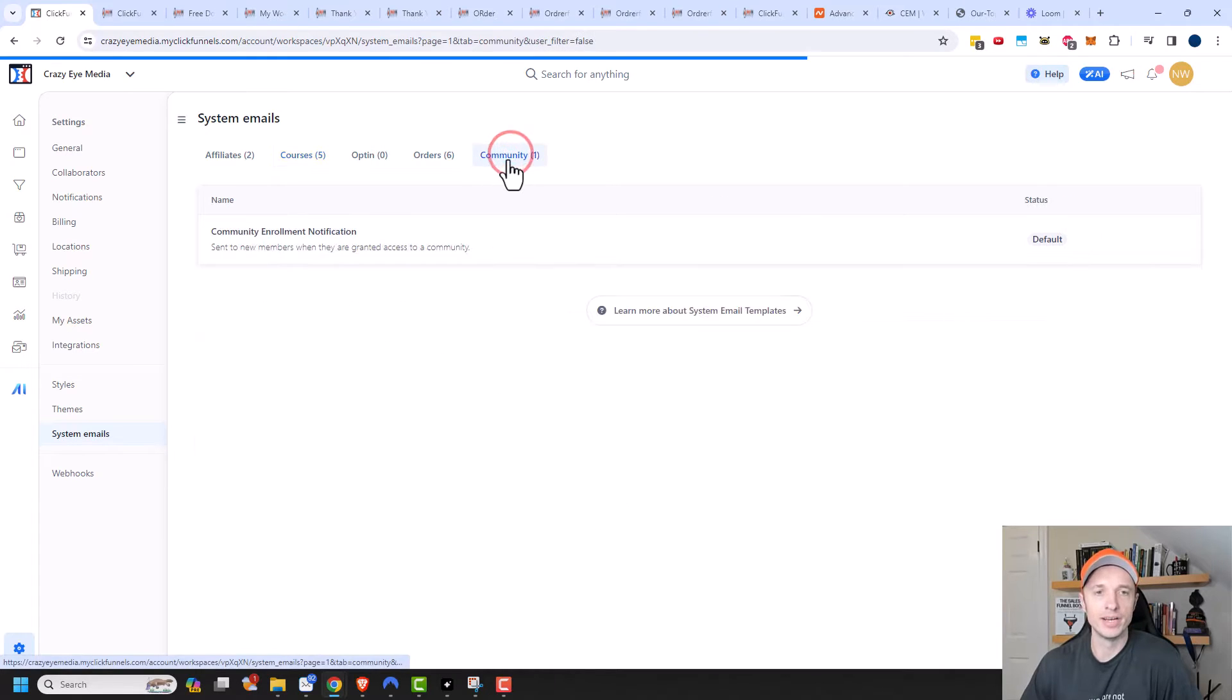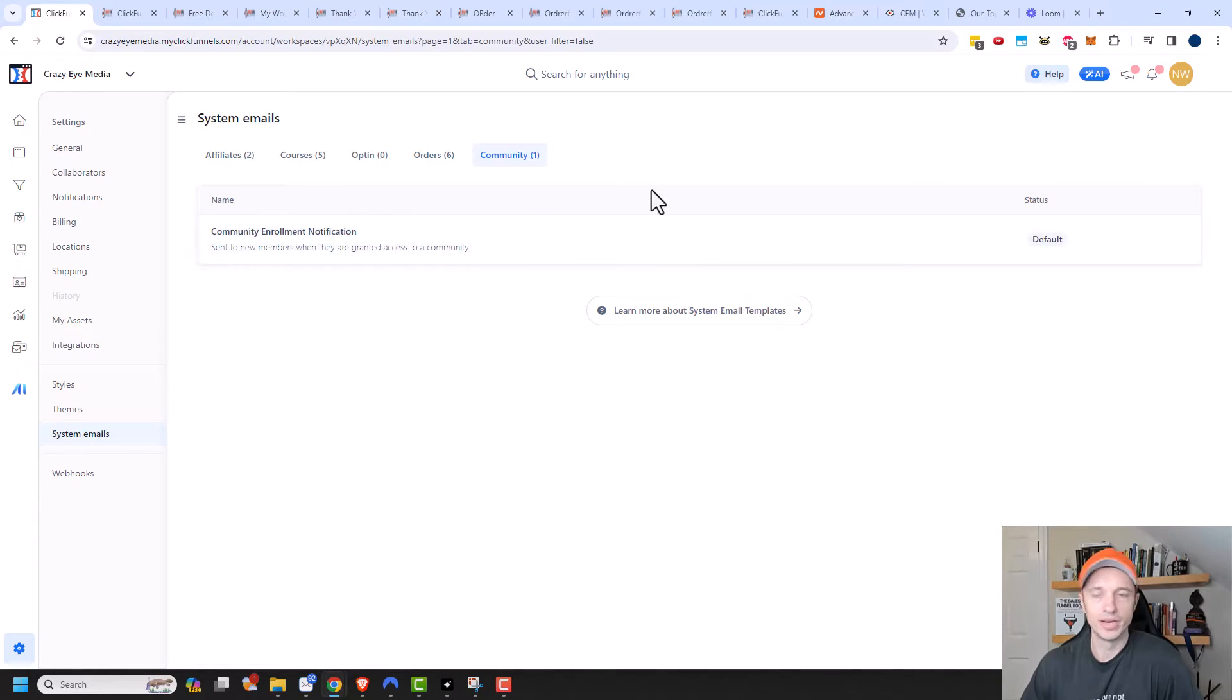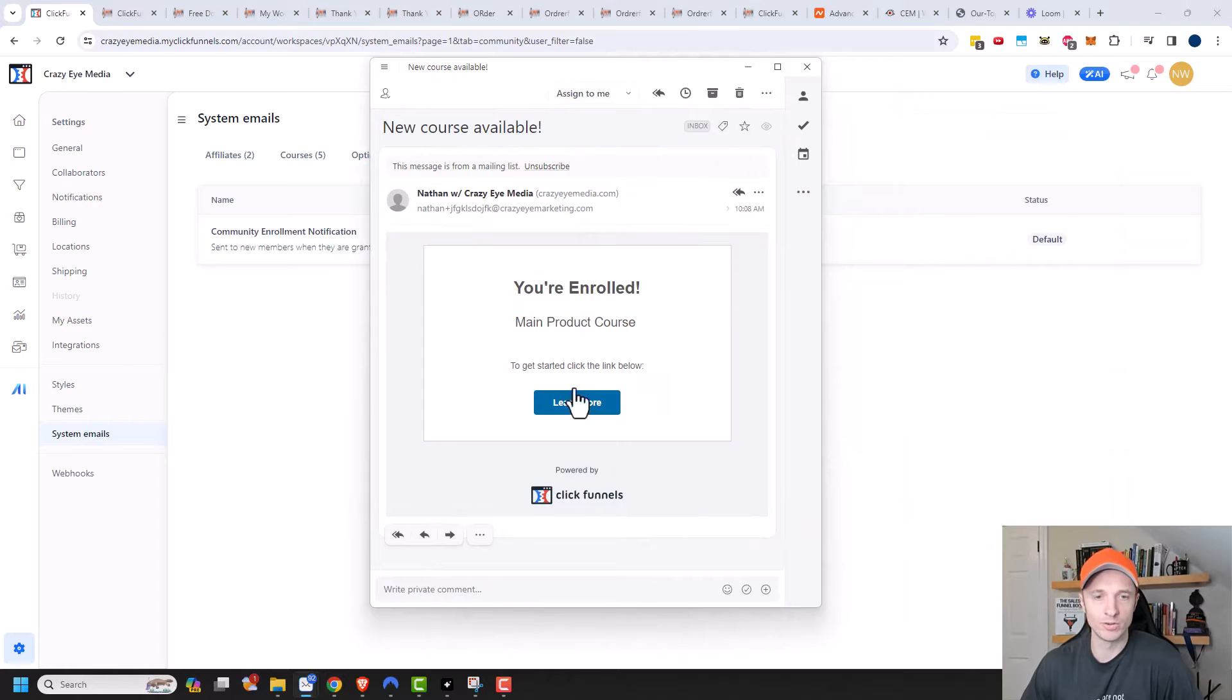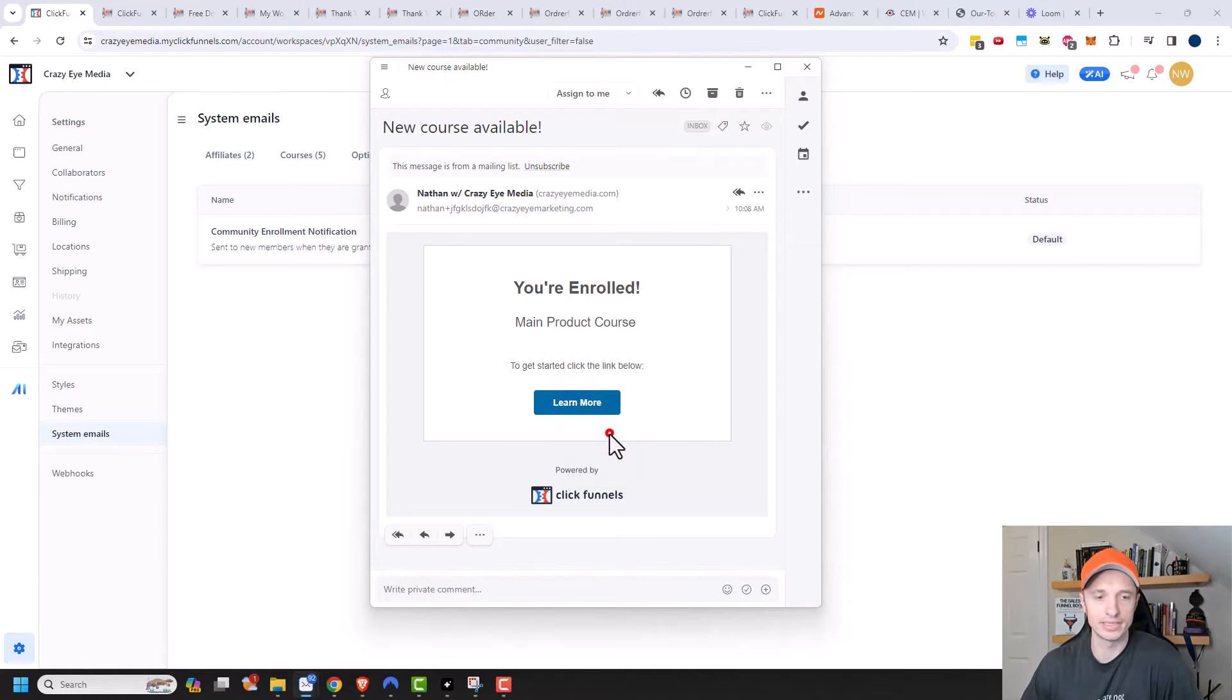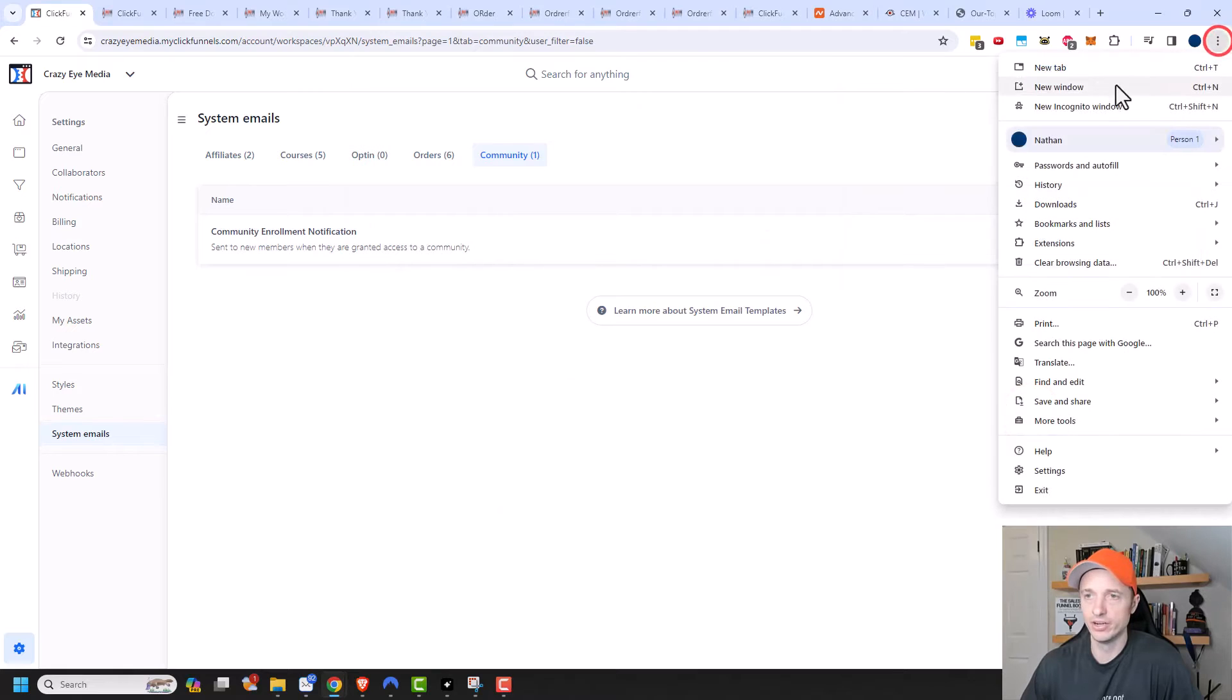And then also community has emails that are similar, sent to a new member when they are granted access to a community. But anyway, the point is the customer will receive an email with a link. So I'm going to go ahead and copy this link. And then I'm going to open that link in a new browser.